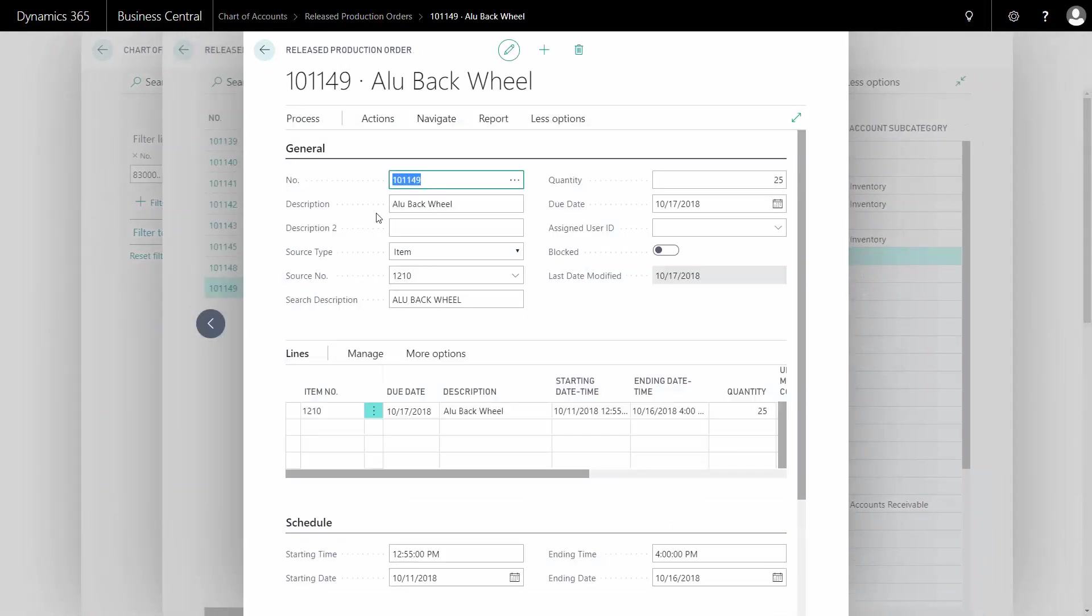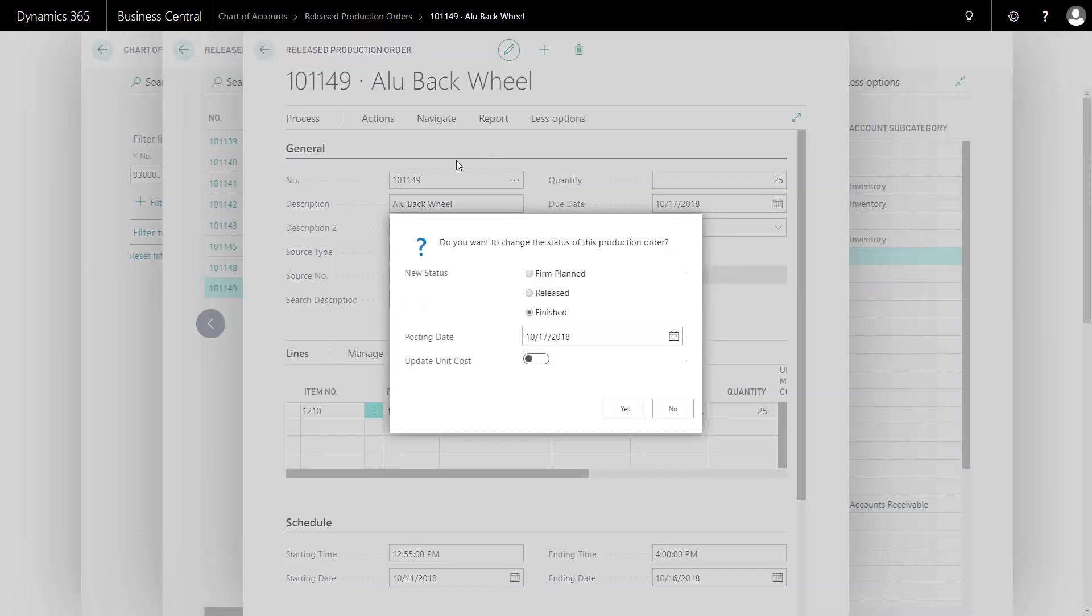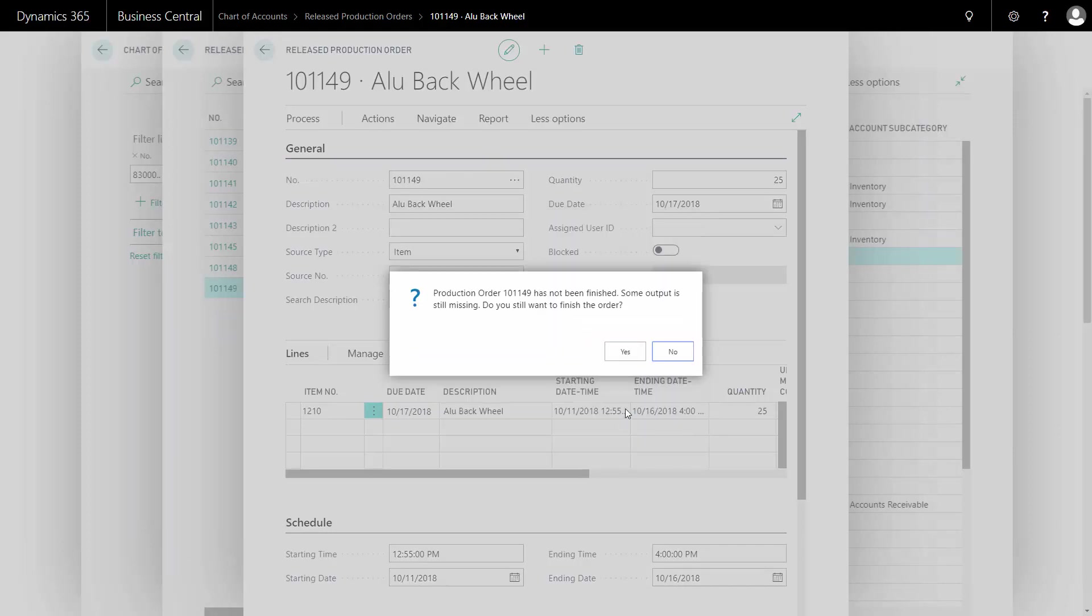And now I will change status of my production order to finished. So while changing the status, and I cannot, meaning that I cannot open it again, it will finish the production order and it says here some output is missing.